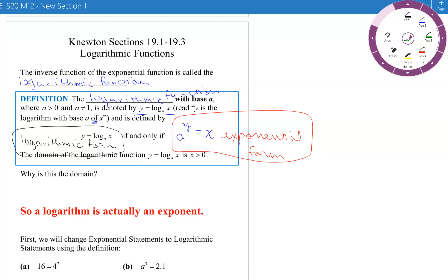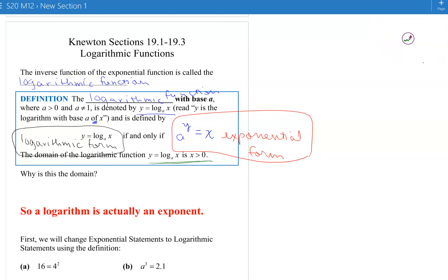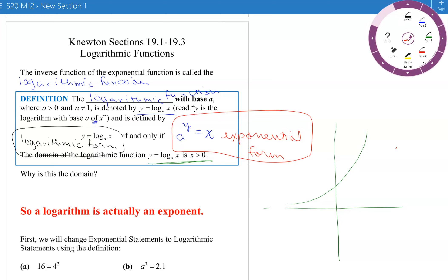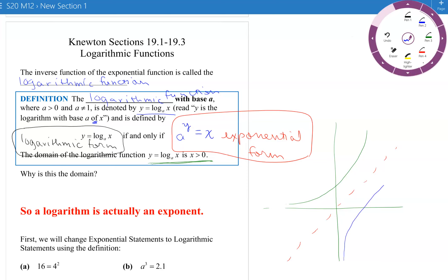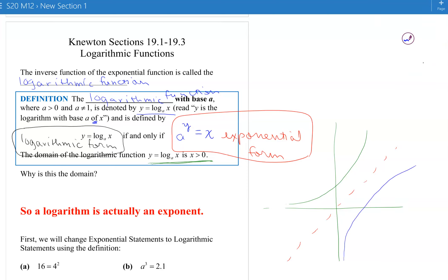The domain of the logarithmic function is positive numbers only. Think about how this goes back to the exponential function — the inverse function's graph is a reflection about the line y equals x. So we get only positive values of x are defined. That has to be the domain of the logarithmic function since the range of the exponential function is positive values only.